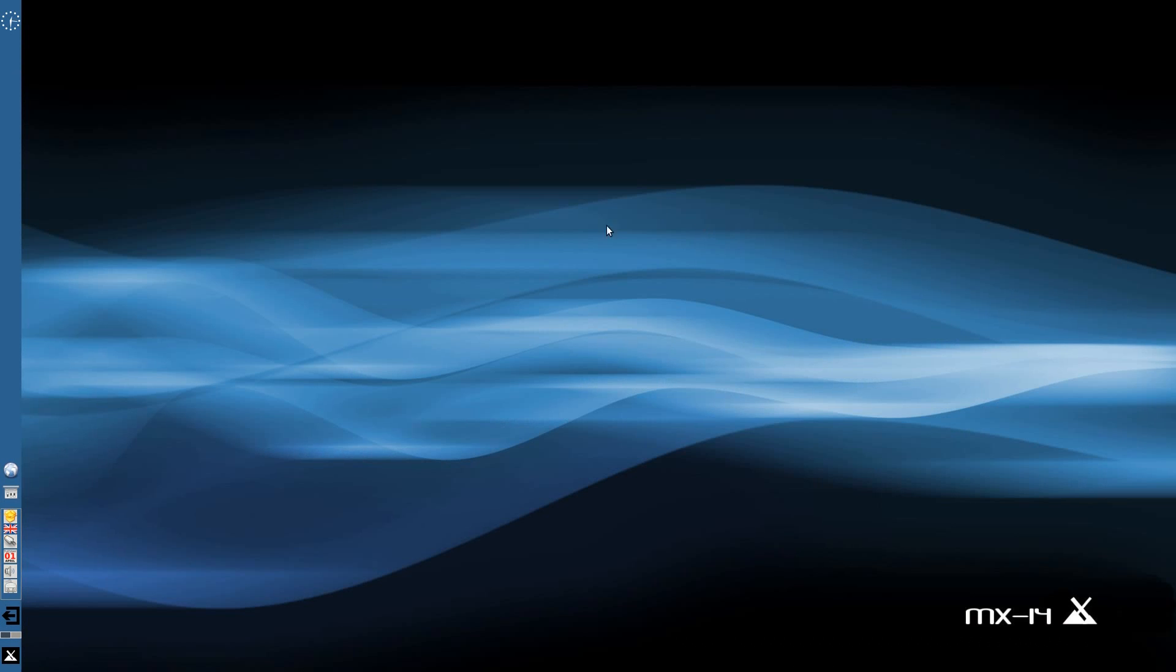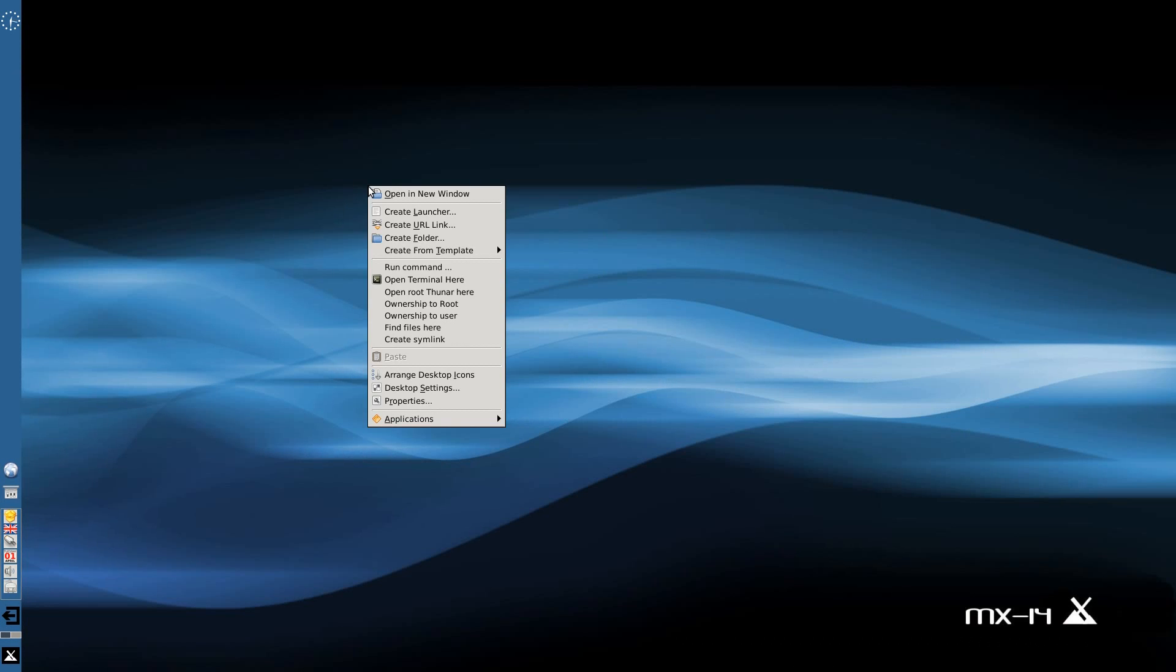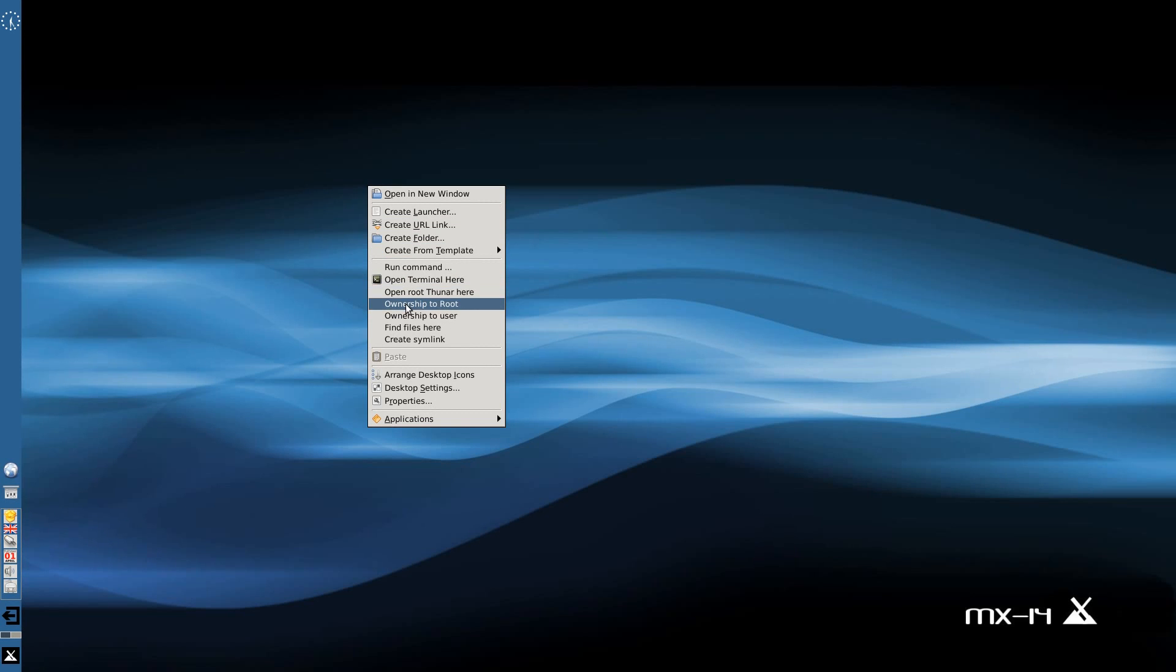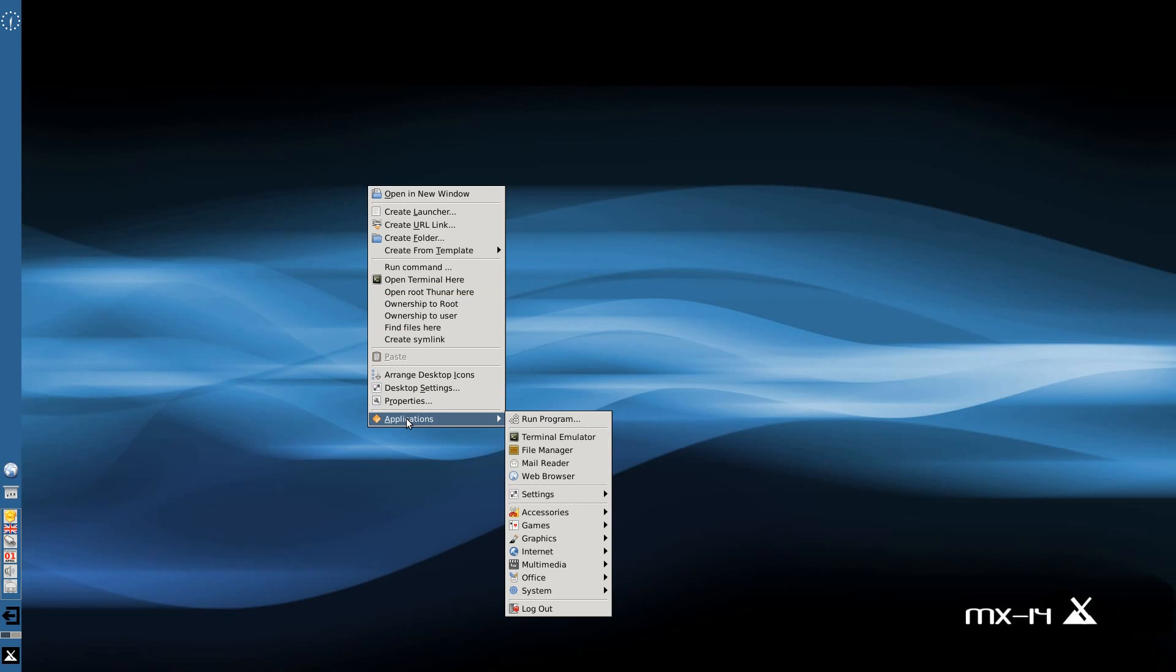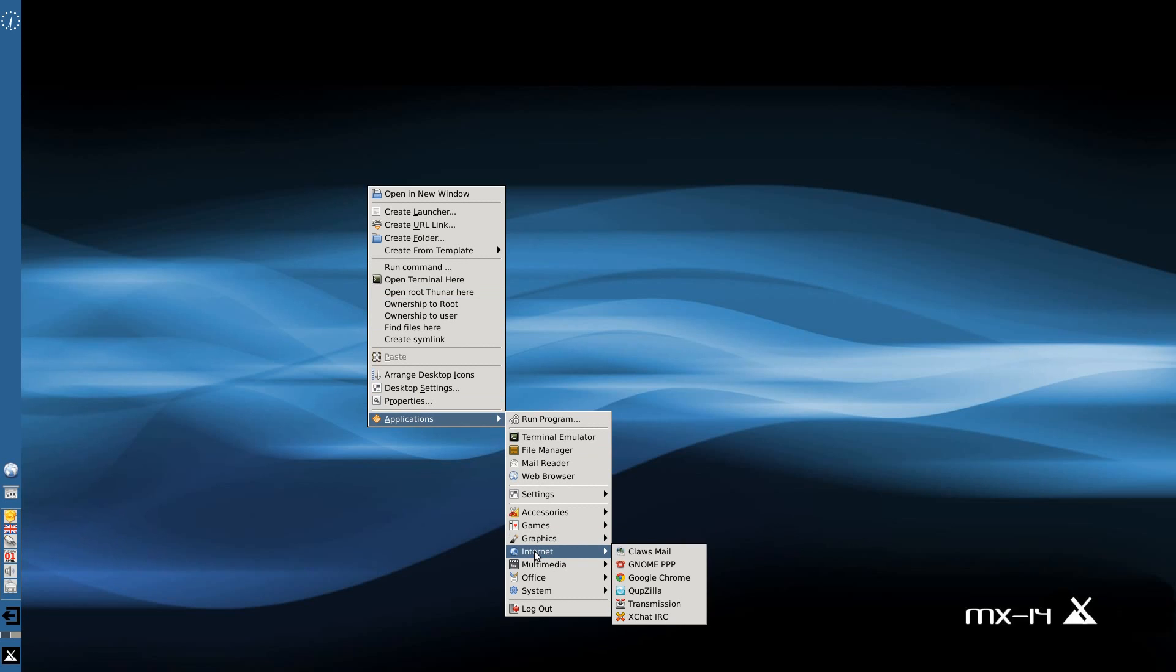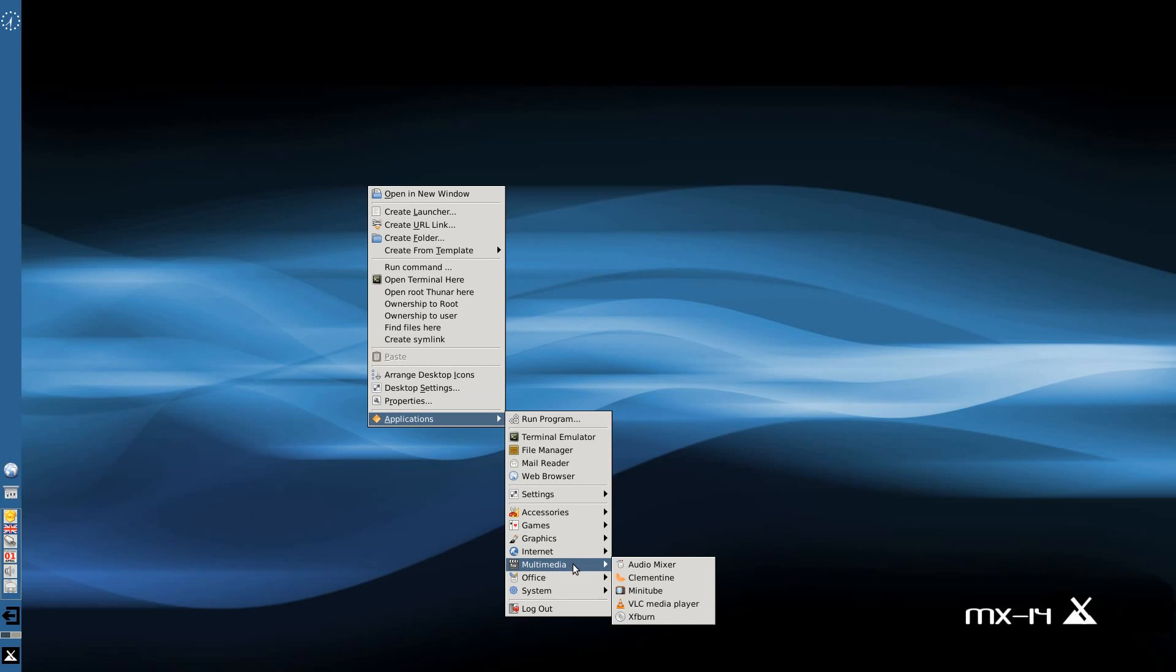I'm going to right-click the desktop. In your little thing here you get quite a lot more stuff than you would normally in XFCE. You get Open Root Thunar, Ownership to Root, Ownership to User, Find Files, and Track Symlink, some extra bits and bobs.